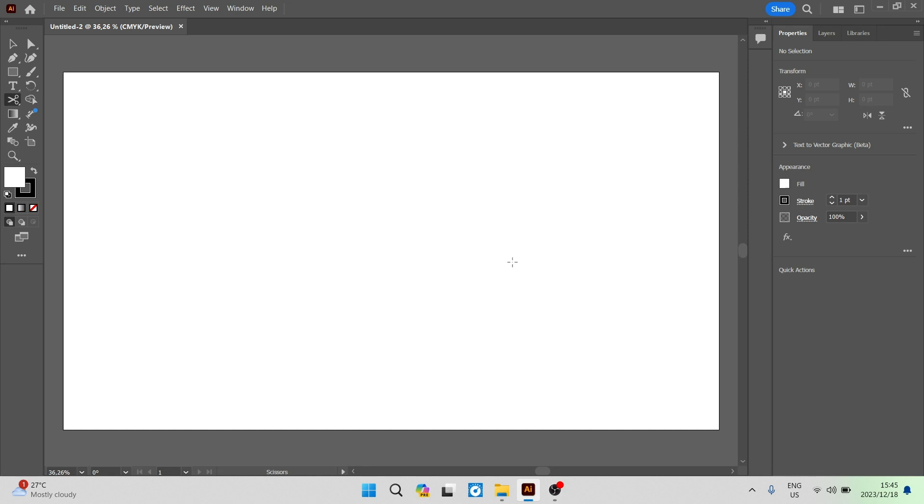If you want to change the background canvas on your Adobe Illustrator app, then this is the way to do it. For whatever reason you'd like to change the canvas, maybe you're working with white or something that is the same color as the background and you'd like it to stand out a little bit better. This is the way we go about it.